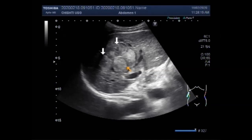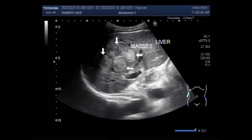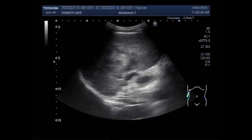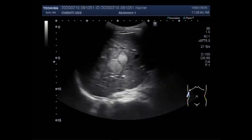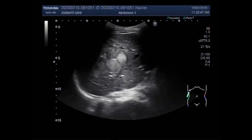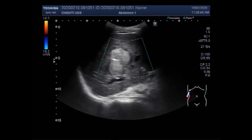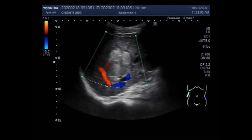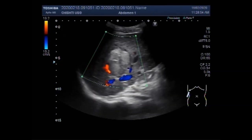You can see a bunch of multiple masses. This mass is round to oval in shape. No significant fluid is seen in the interior of the mass. You can see blood flow inside the mass.